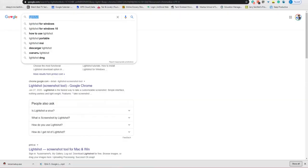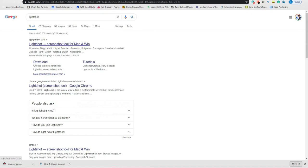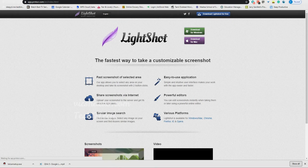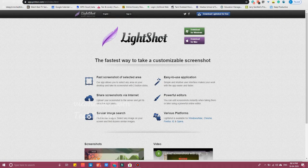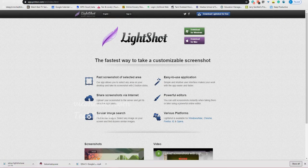To get this customized screenshot option, open Google Chrome and search for 'Lightshot'. After searching this keyword, you will see the first result — the Lightshot screenshot tool for Mac and Windows. Click that. This tool also works for Apple laptops.